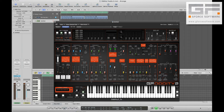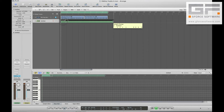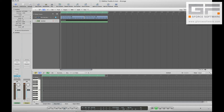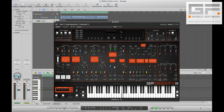Finally we need to record a note on the audio instrument track, so let's draw that in for say 8 bars. This note effectively opens the gate so that when we hit play we'll hear our processed drum loop.